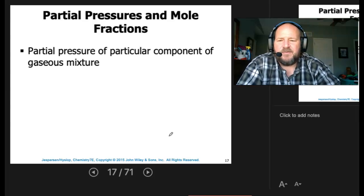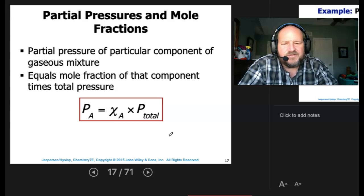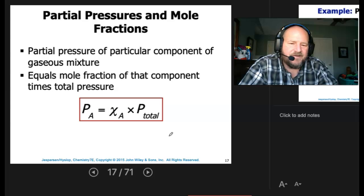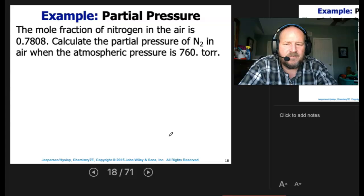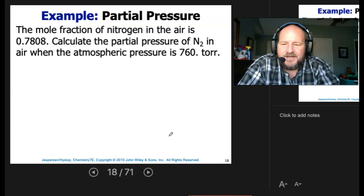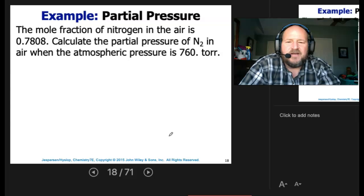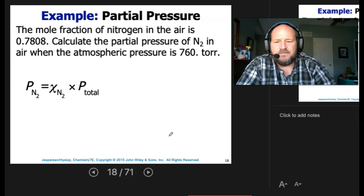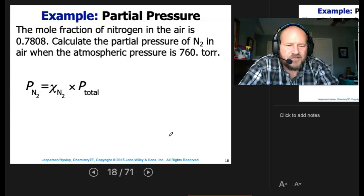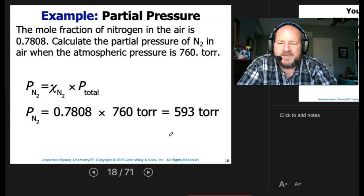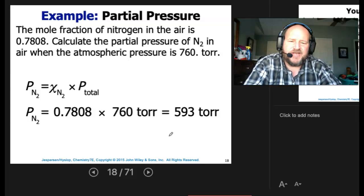The partial pressure of a particular component of a gaseous mixture equals the mole fraction of that component times the total pressure. We can figure out the pressure of gas A if we know the mole fraction and the total pressure. For example, the mole fraction of nitrogen in air is 0.7808. The partial pressure of nitrogen when atmospheric pressure is 760 torr is 0.7808 times 760, which gives us 593 torr.